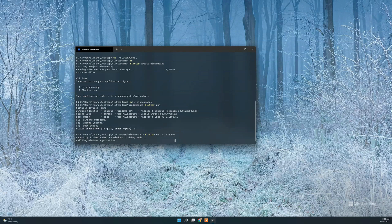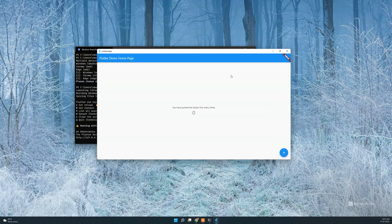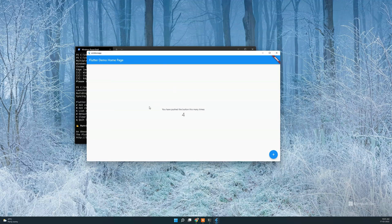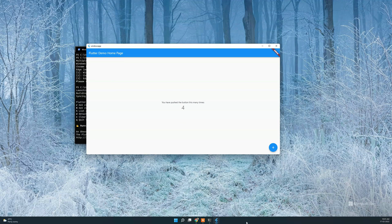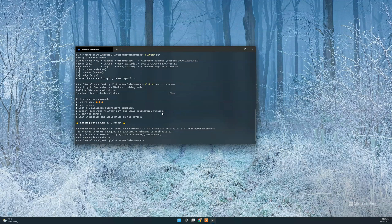You can choose the devices — you can choose Windows, Chrome, or Edge. It will automatically build and launch. We can wait while the app loads. Flutter's boilerplate counter app will be installed. We can see the app is working — it's a classic Windows application running now.